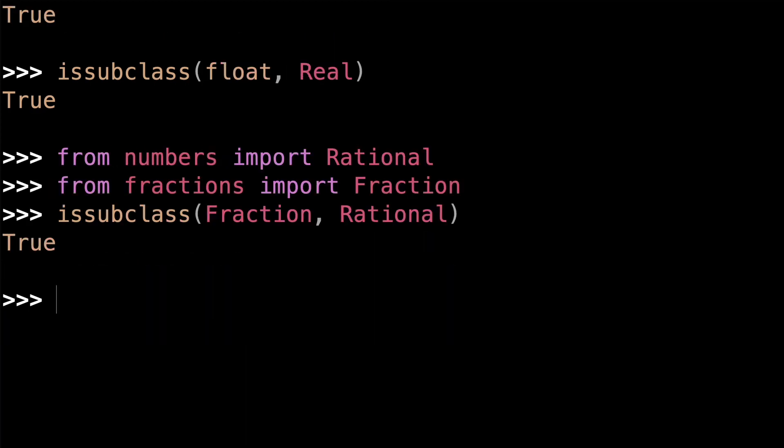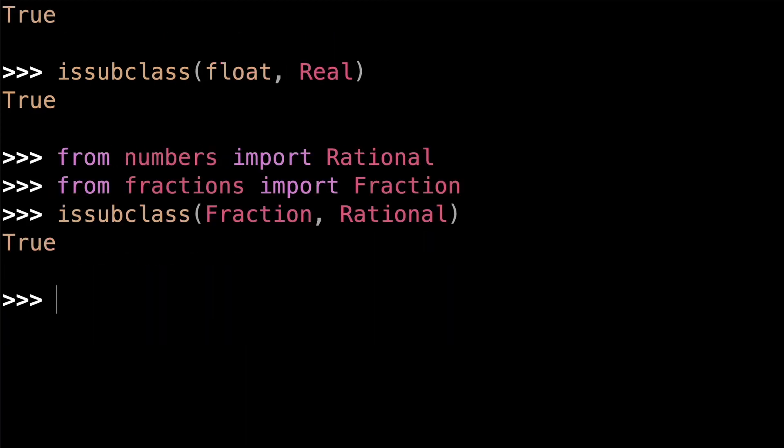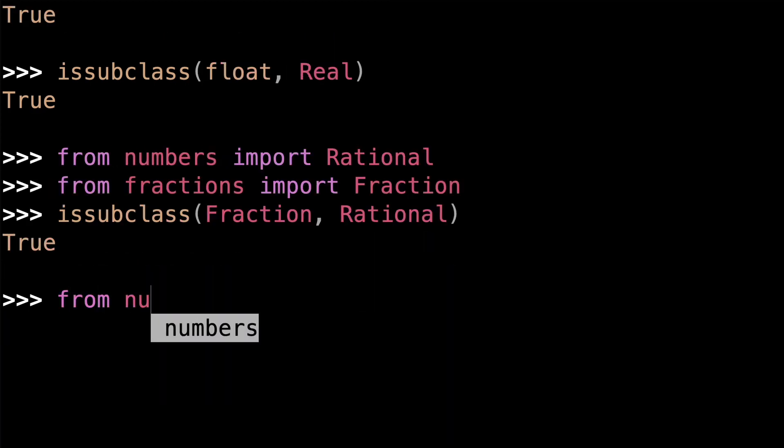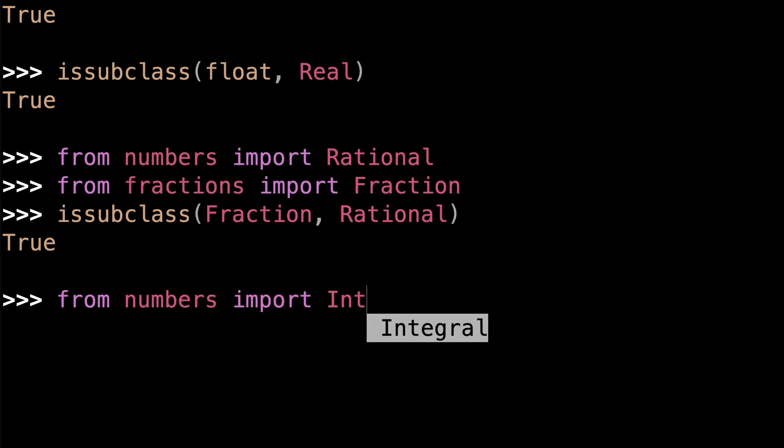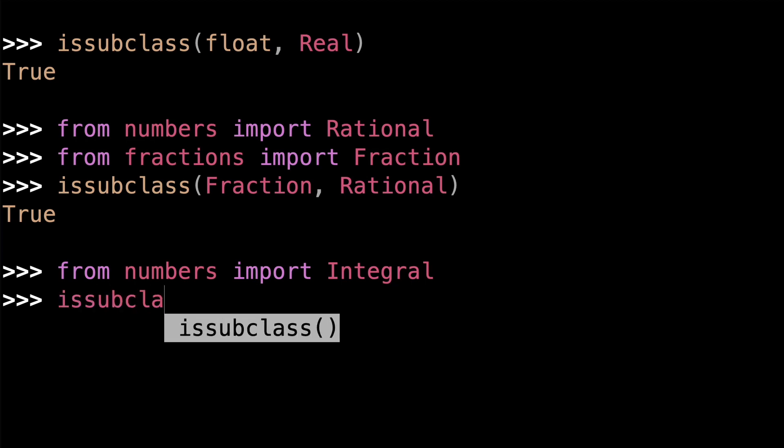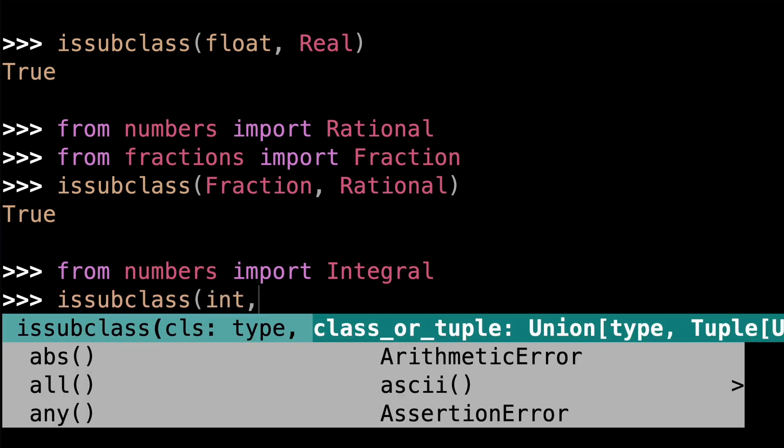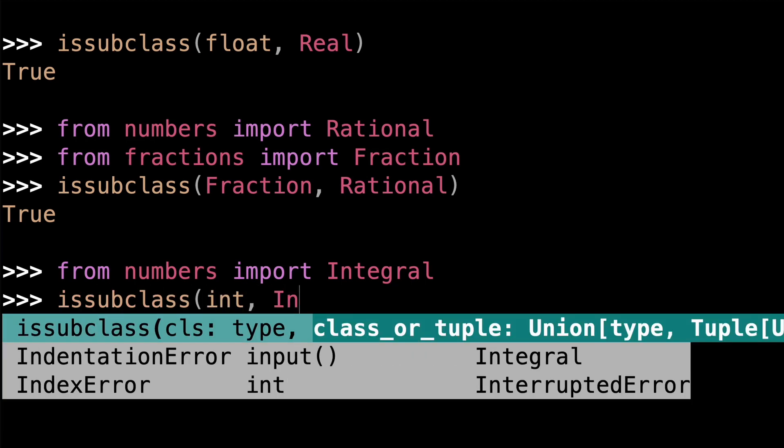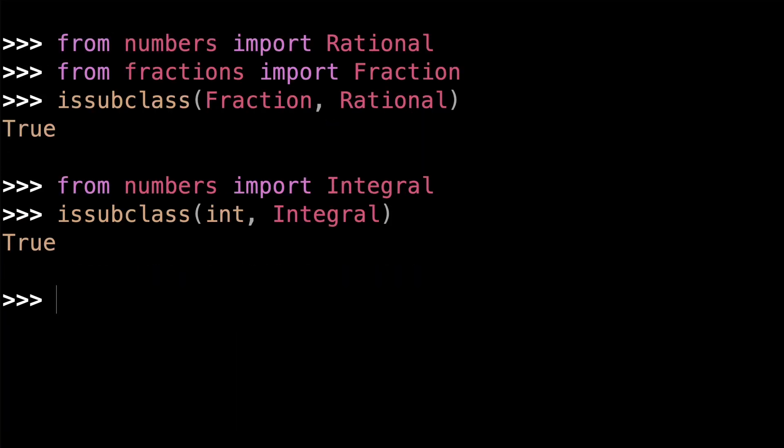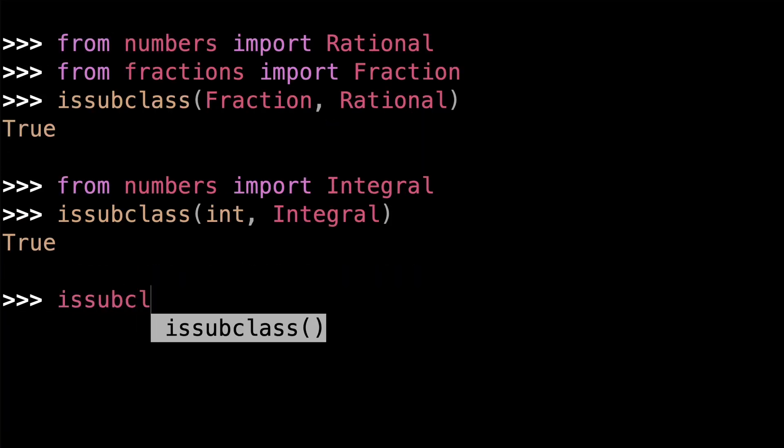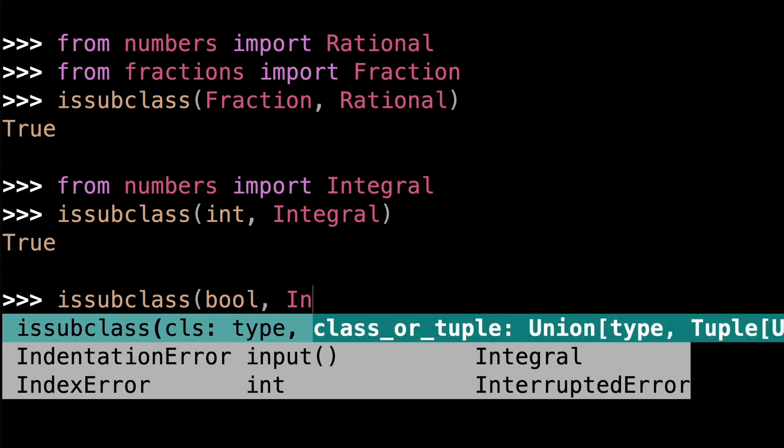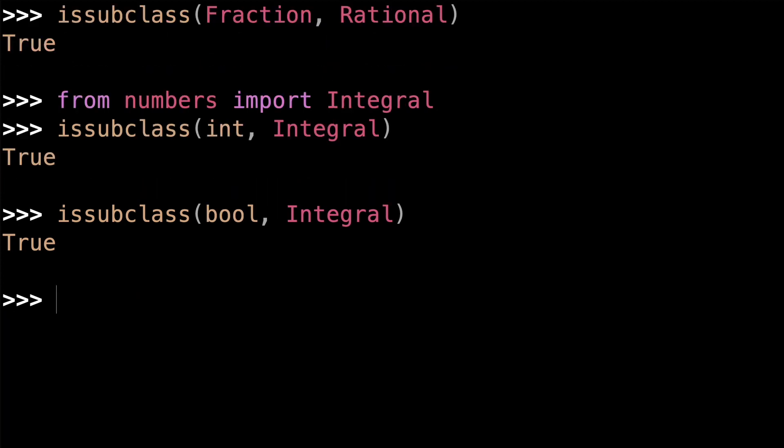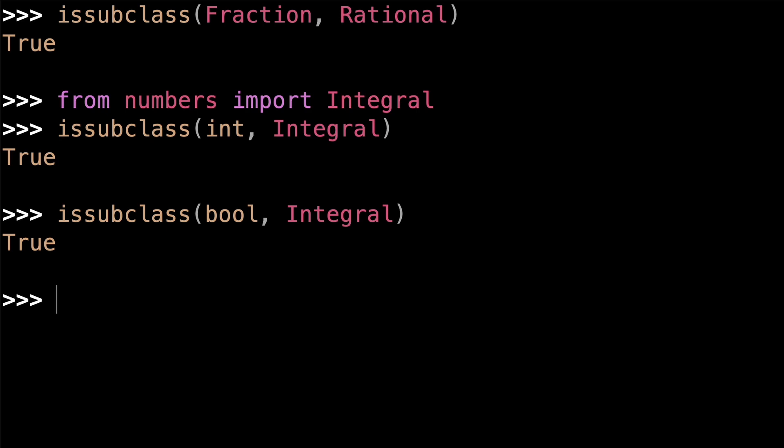Finally, there's the integral class. Integral is used to represent integers. Unlike complex, real, and rational, integral actually has two concrete built-in types that implement it. There's int and also bool. That's right, boolean values are numbers. In fact, bool is a direct subclass of the int class.